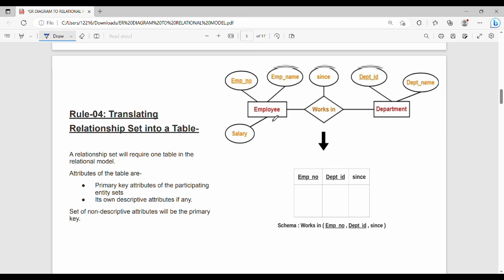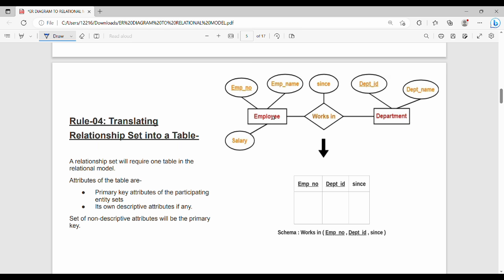Next is translating a relationship set. For example, the relationship R: employee works in department. Entity 1's primary key is employee number, and entity 2's primary key is department ID. The attributes of the relationship table are employee number and department ID, and together they form the primary key.